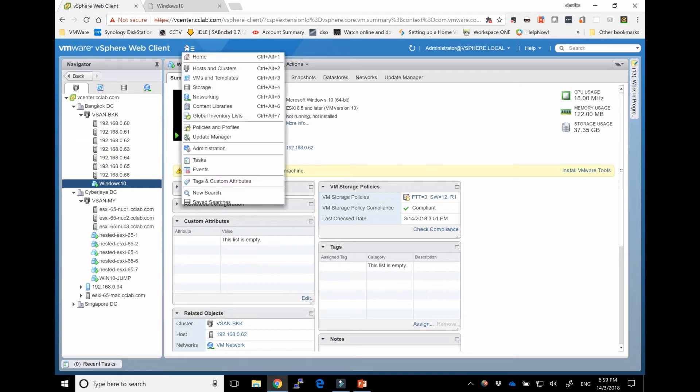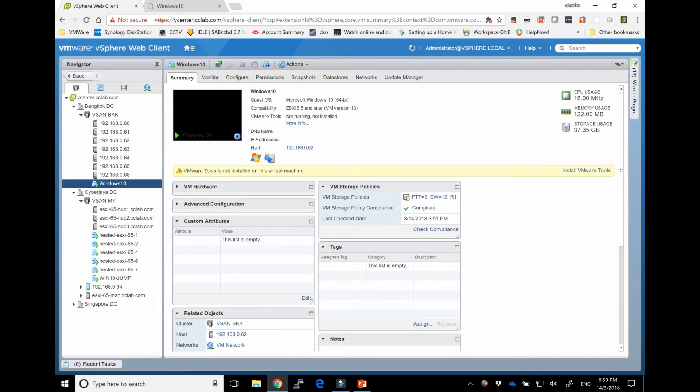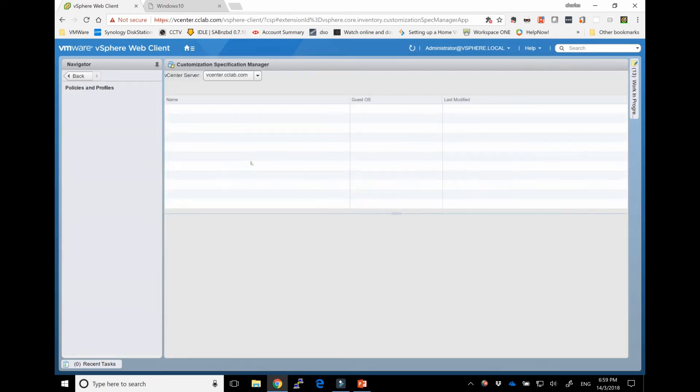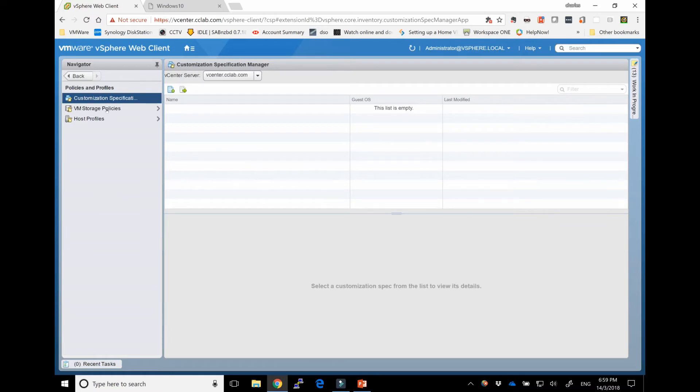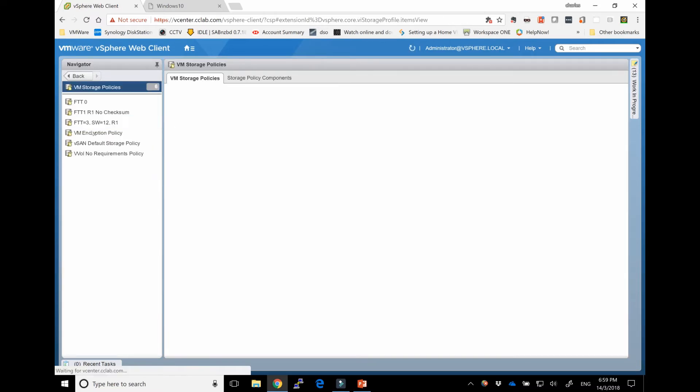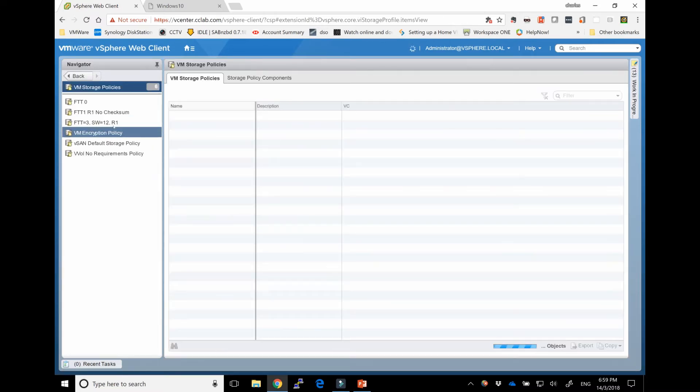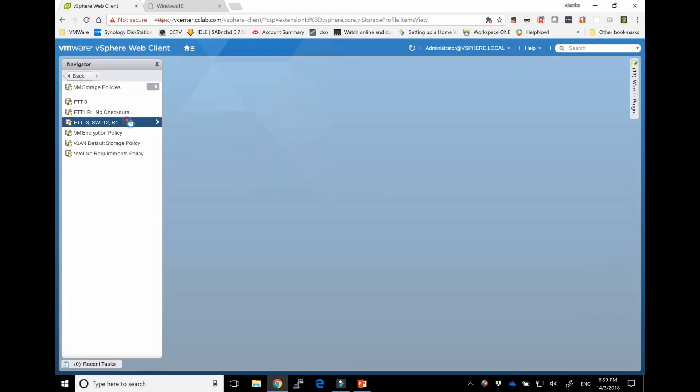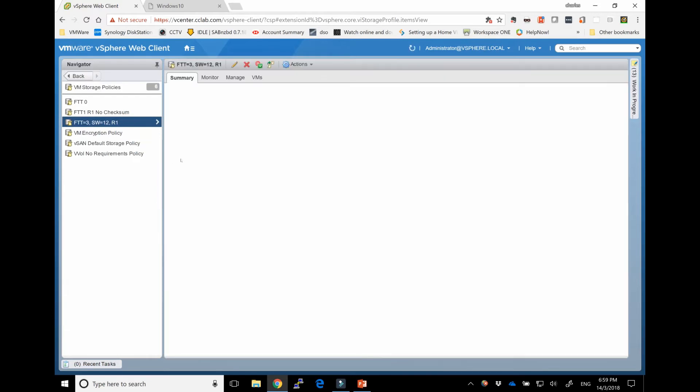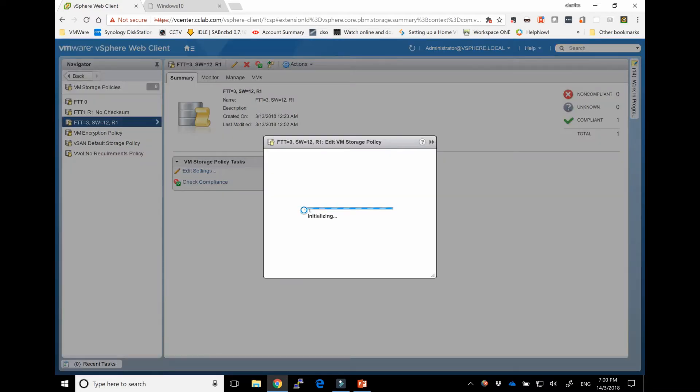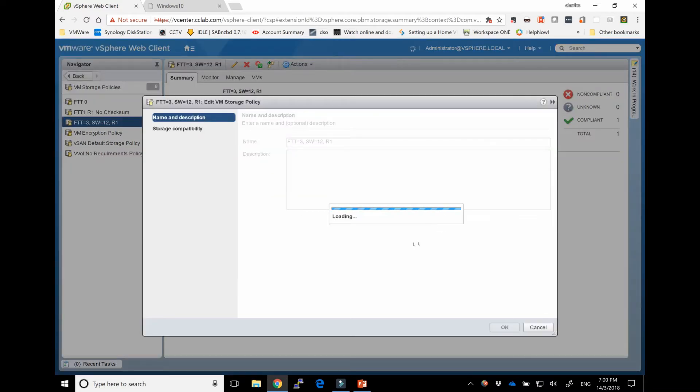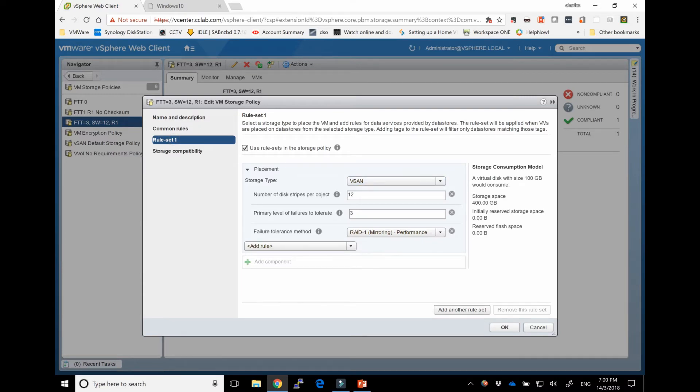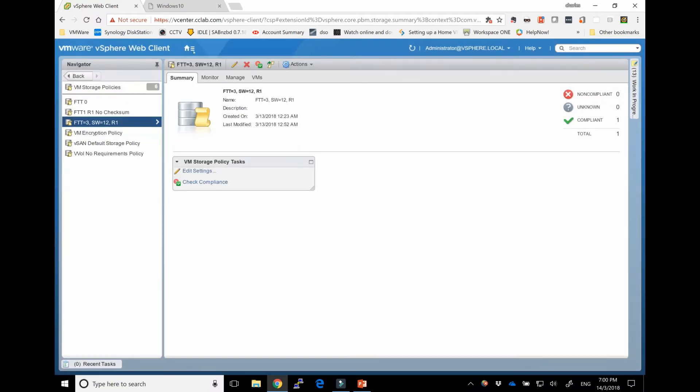I'll show you the policy that I've built. So that's the policy like I mentioned earlier. We have FTT 3, stripe width of 12, and RAID 1. So I'm just going to show you here. vSAN stripe 12, 3, RAID 1. So basically that's the policy we have put on.